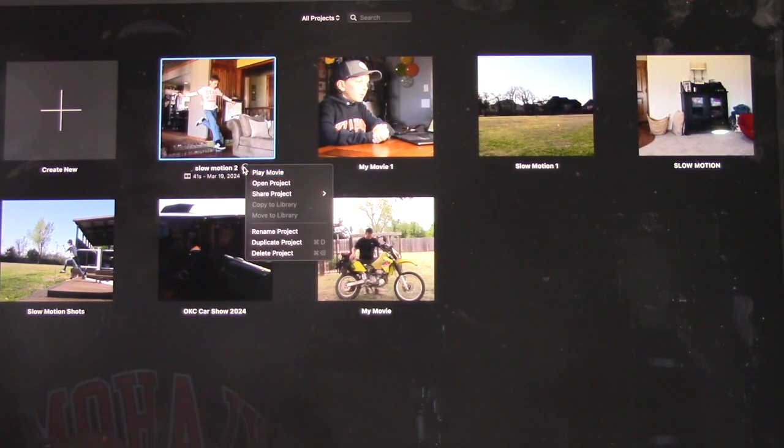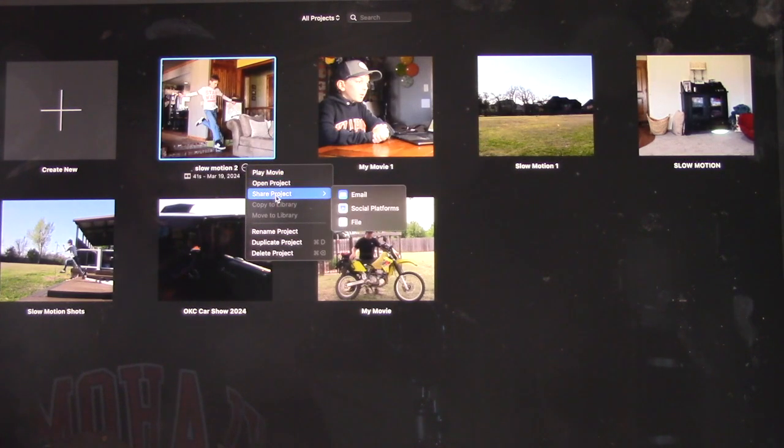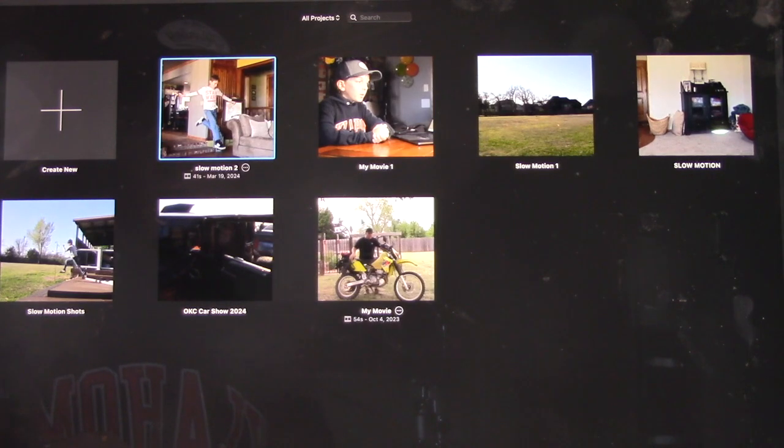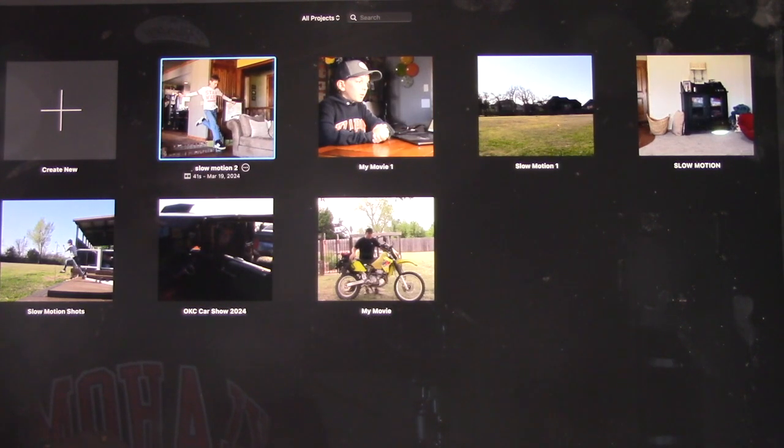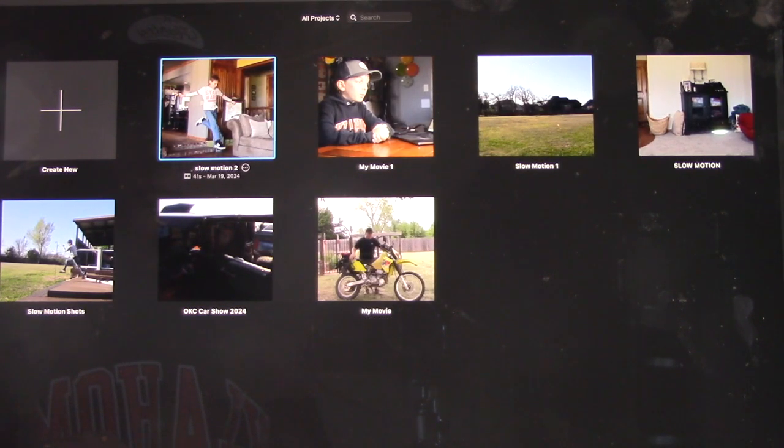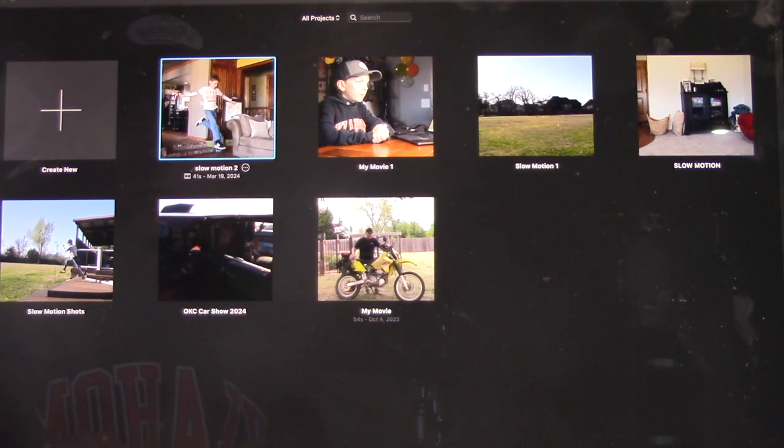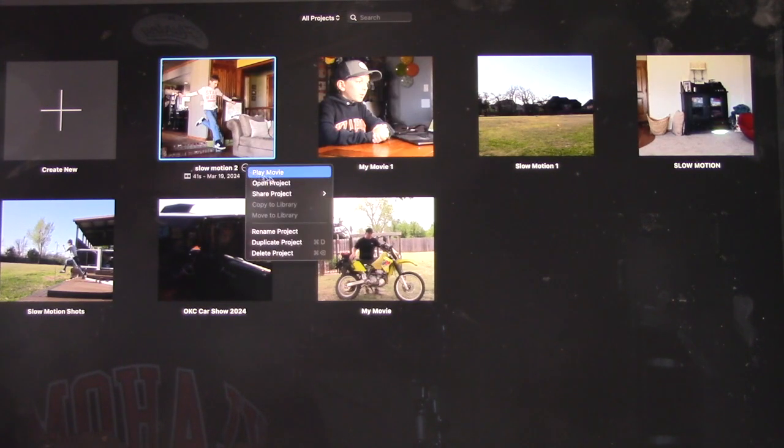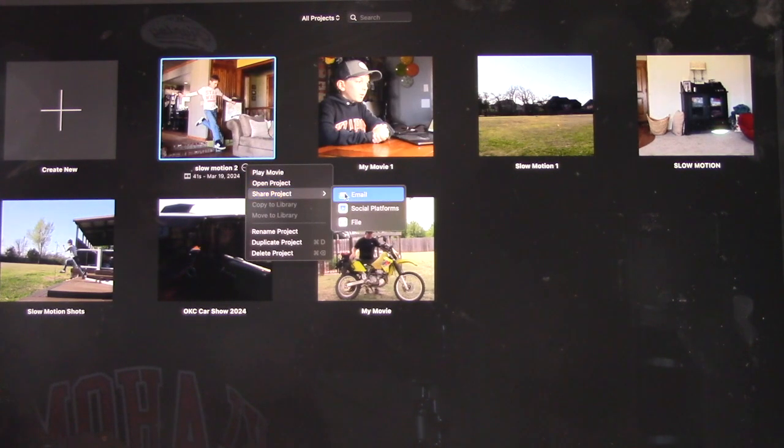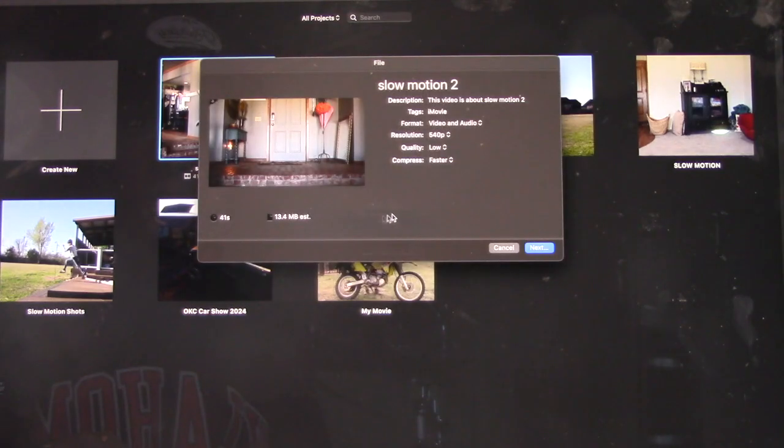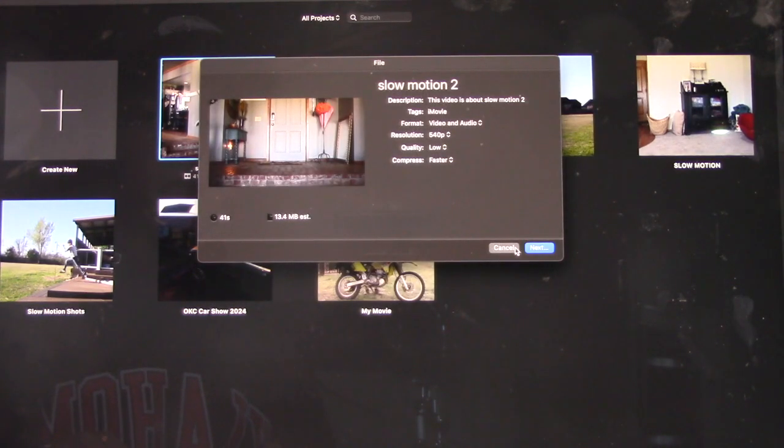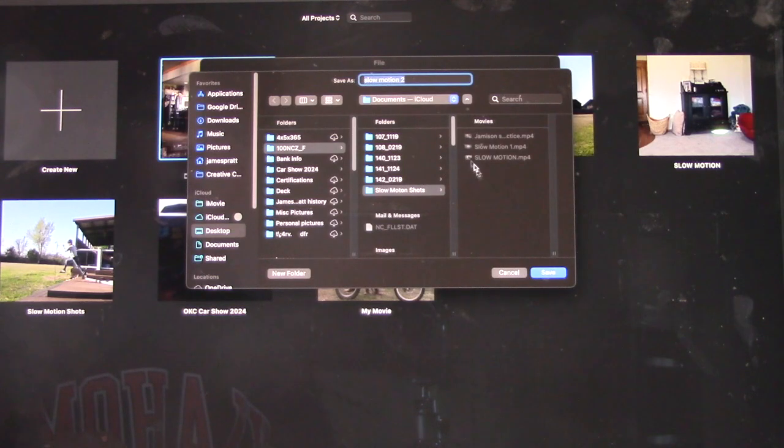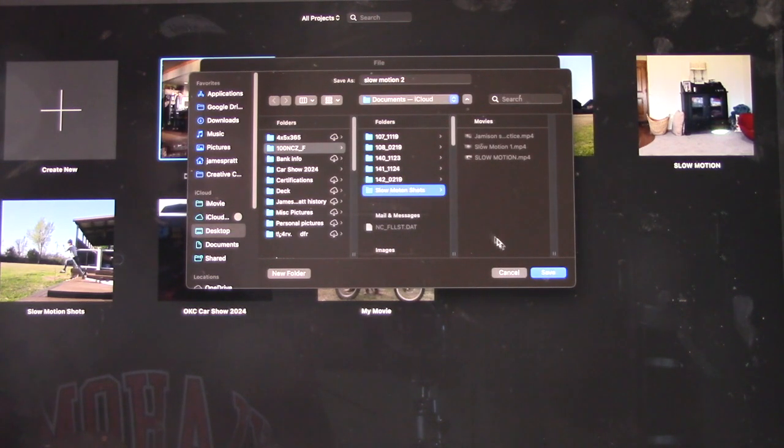I'm going to click on this three dot icon with a circle, and I'm going to click Share Project. I'm going to click File. And I'm going to put it like that. I'm going to save it to my slow motion shots folder.